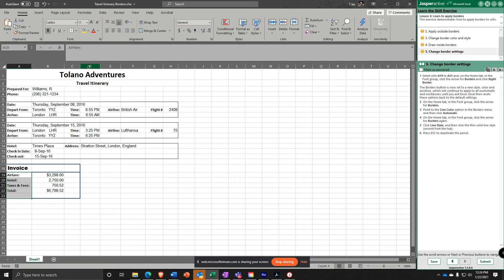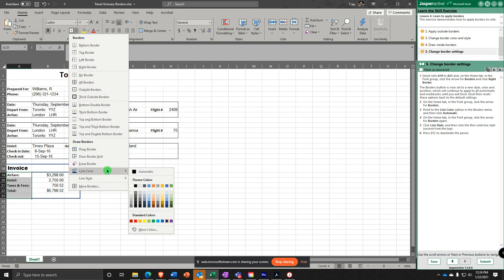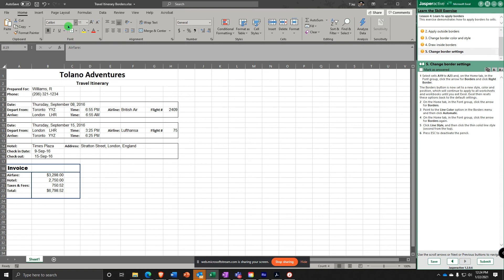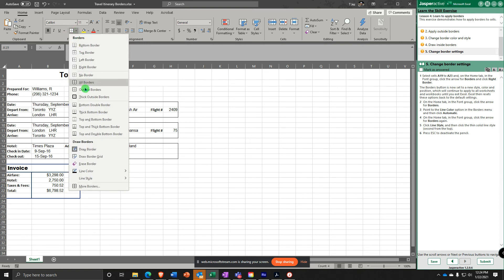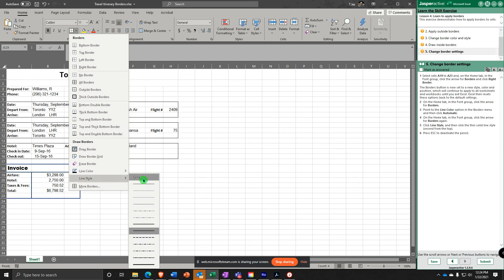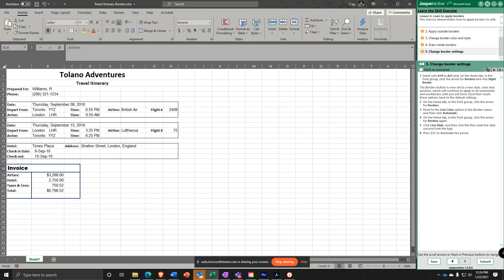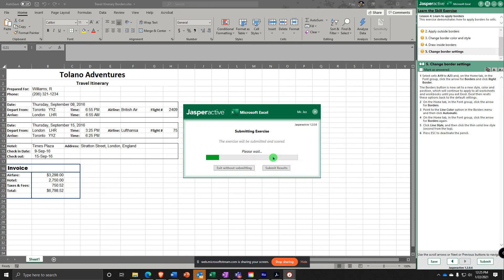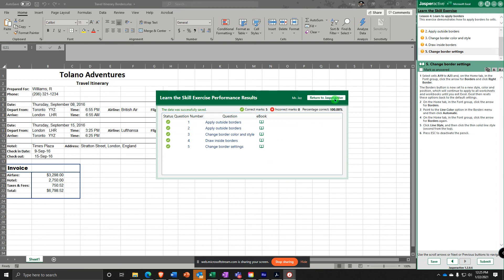Then on the Home tab in the Font group, click the arrow for Borders, go to Line Color and select Automatic — this is the default. Then go back to the dropdown and select Line Style, choose the solid thin line, second from the top. That sets you back to the default. Press Escape to deactivate the pencil. This is what yours should look like now. Let's submit it — 100%!